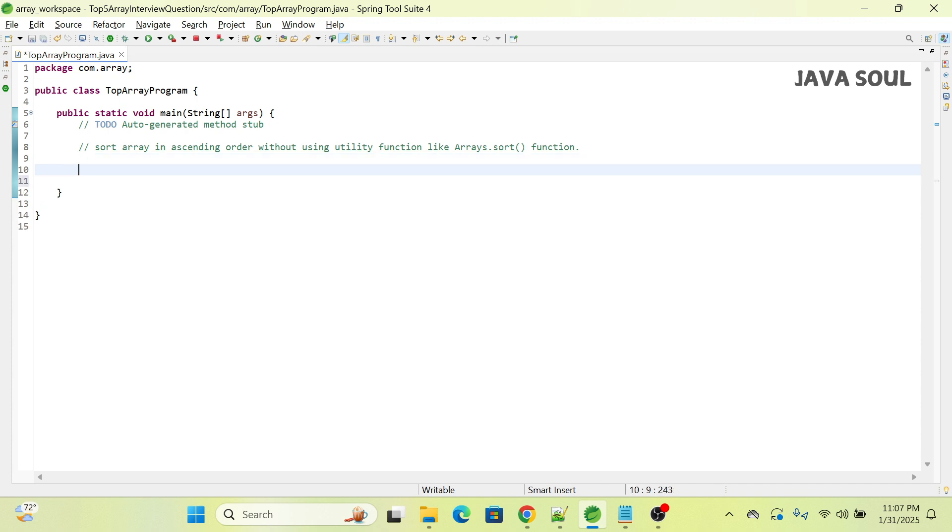Let's create an array of type int, initializing it with values 8, 7, 6, 34, and 9.